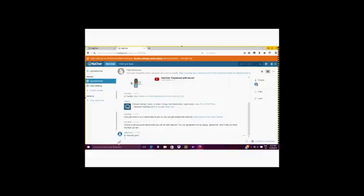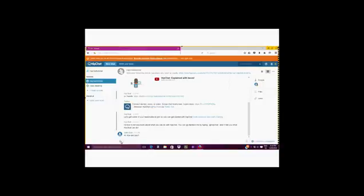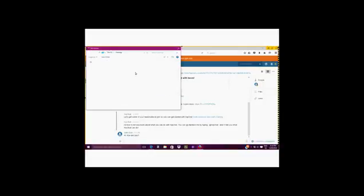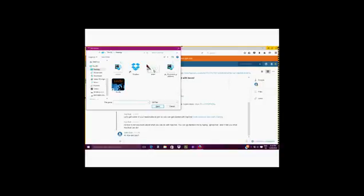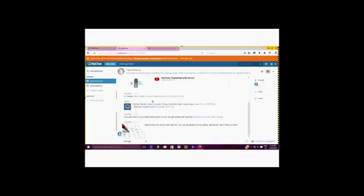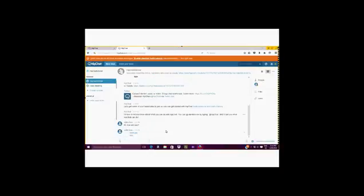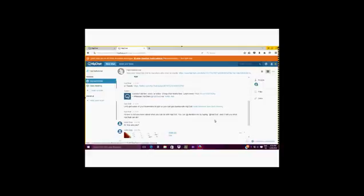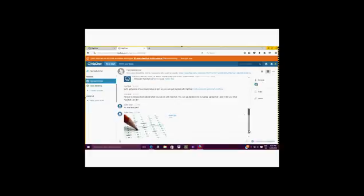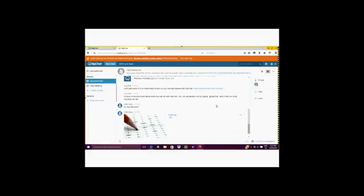The next thing you can do is upload a file from your computer. So you just select your file or image and it will instantly upload to the chat. The image is displayed immediately.